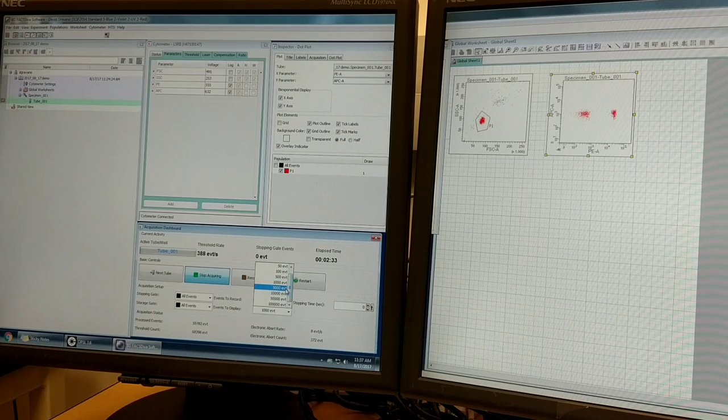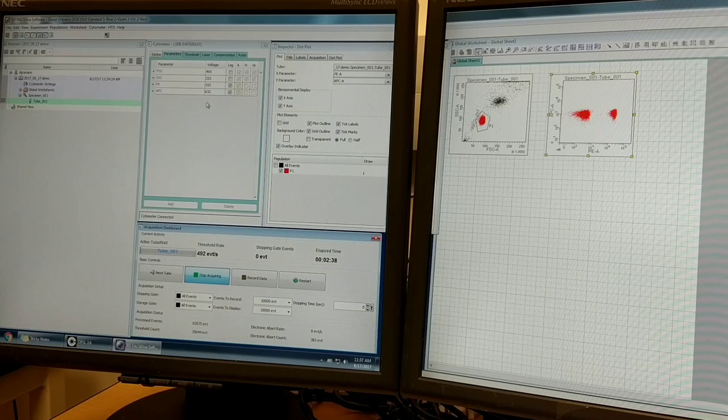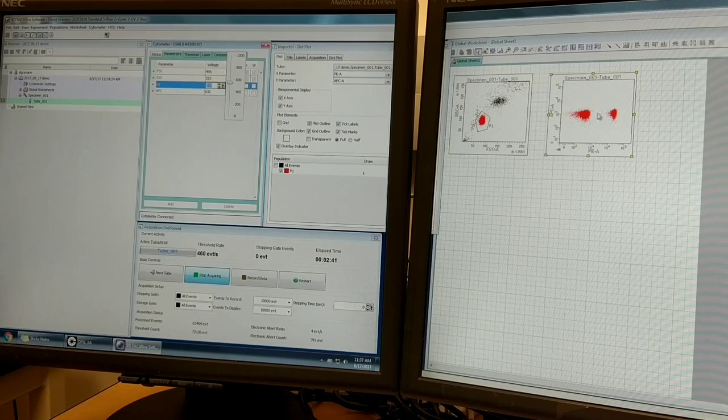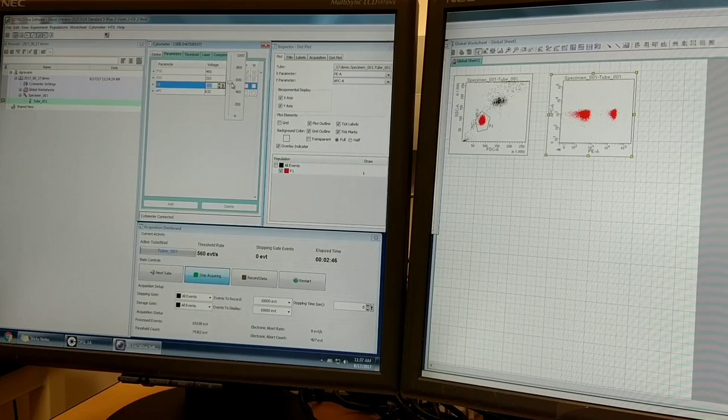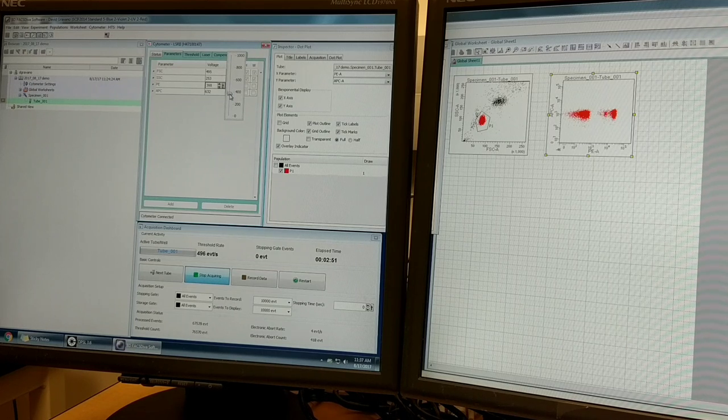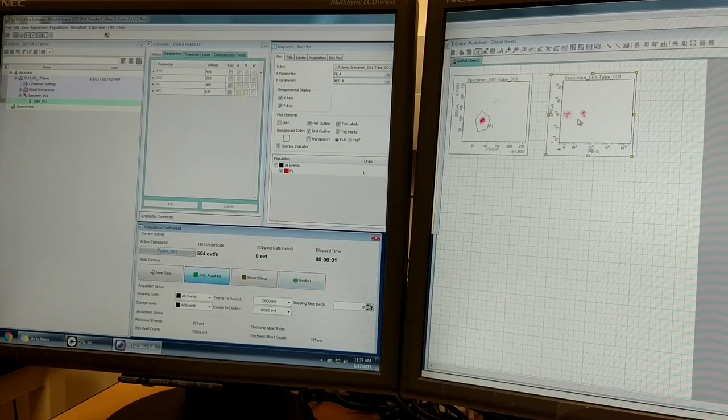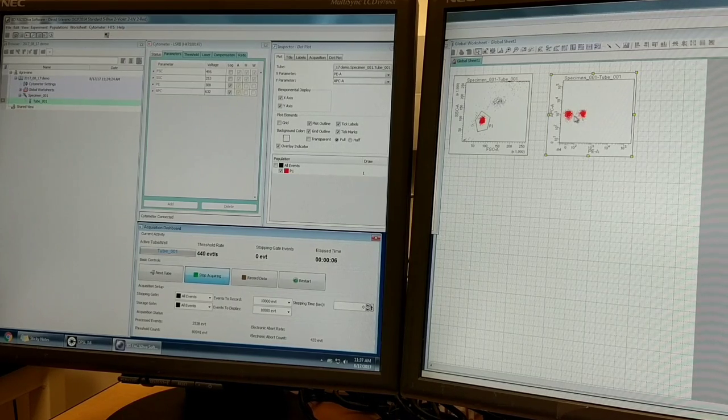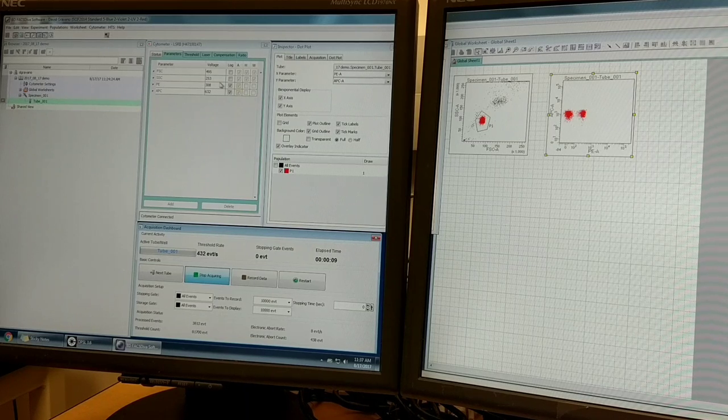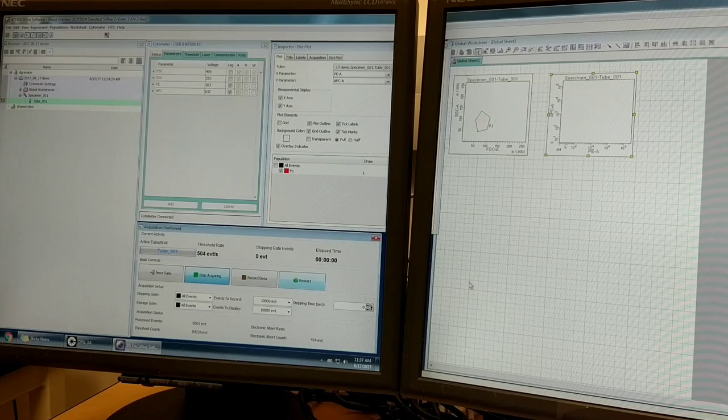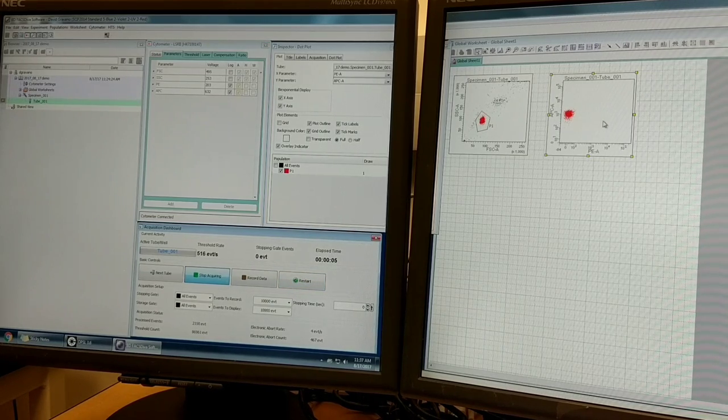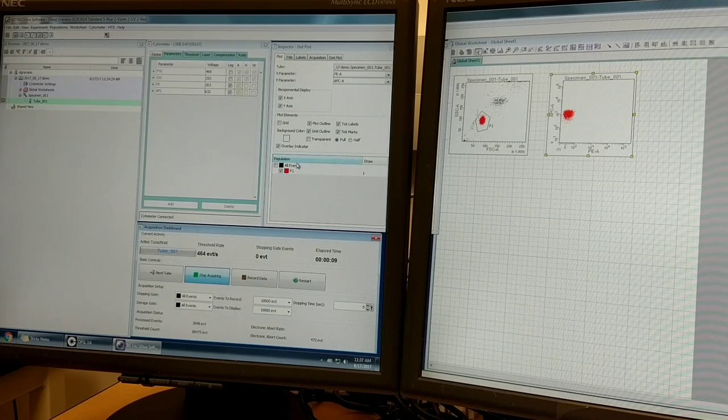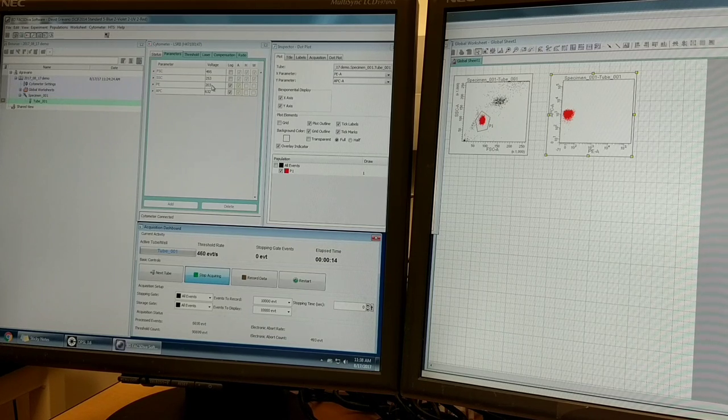Now what I want to do is adjust this PE voltage where the difference between these two is the greatest and I have reasonably low background. Let me show you an example of a setting that's too low. Let's say I set this to 300. Now you can see the background is extremely low, but the positive is not extremely positive and there's not great separation. Let me go to an even further extreme - let's set this to 200. You're going to see now that there is no separation of PE. Even though there are PE-labeled beads in here, you can't see any difference between unstained and PE-labeled beads. This would be an extremely bad situation.